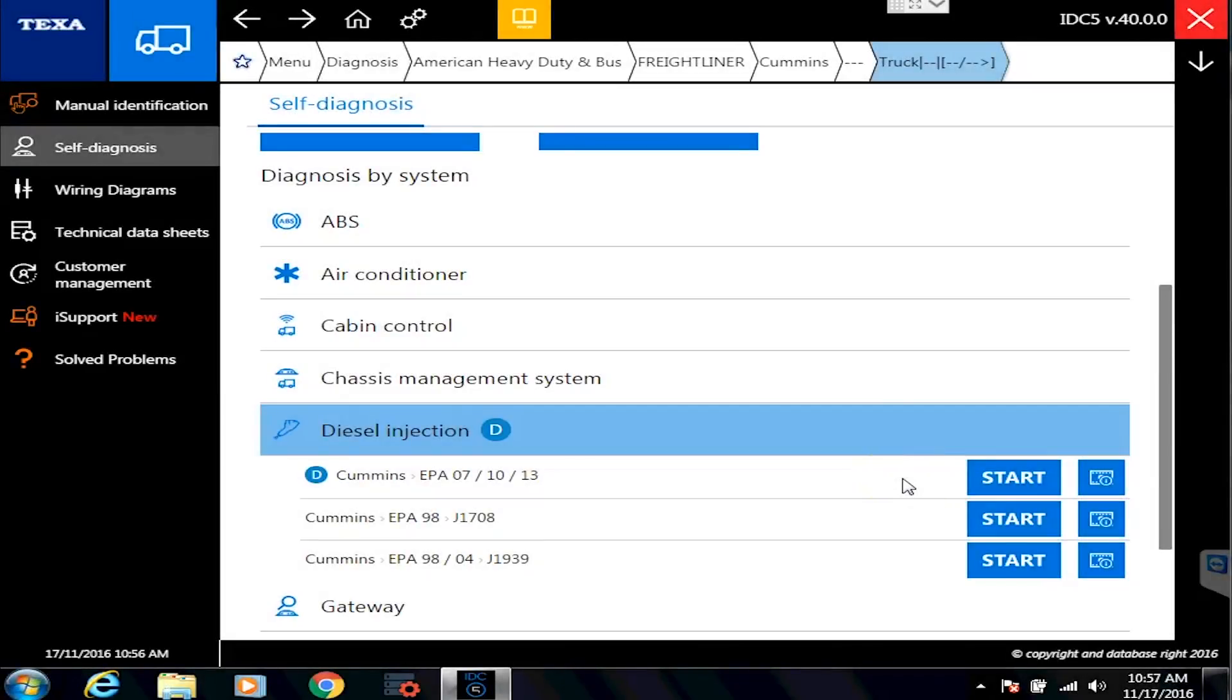Hello everyone, it's Tyler with Diesel Laptops. We're now actually going to connect to an ECM. At least we're going to use our demo mode and kind of cheat it.